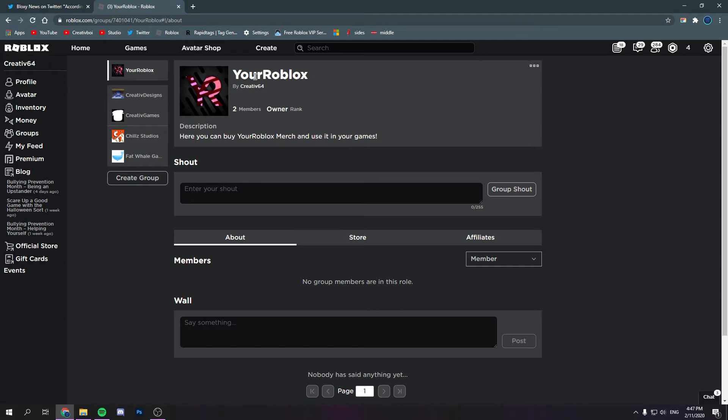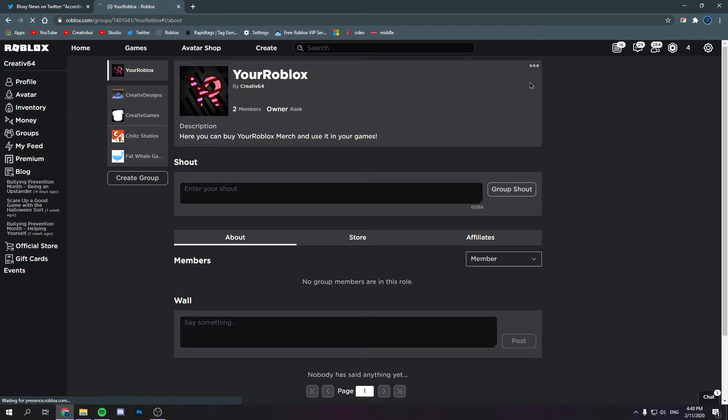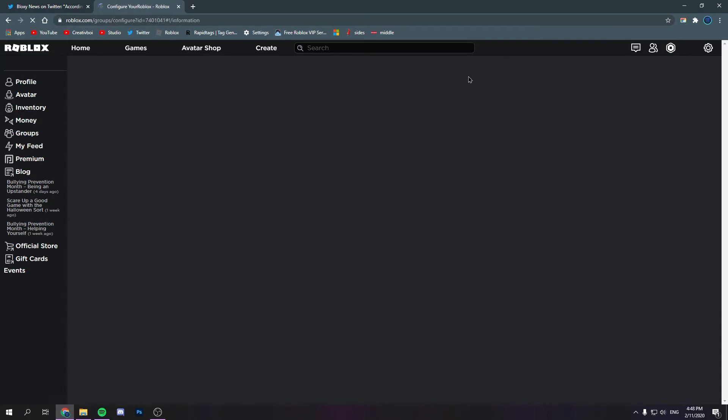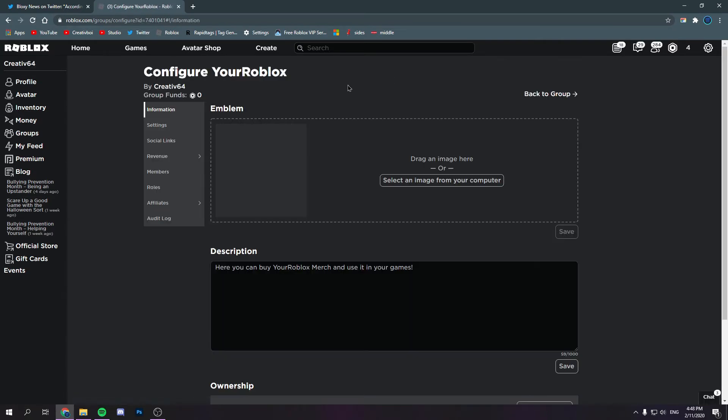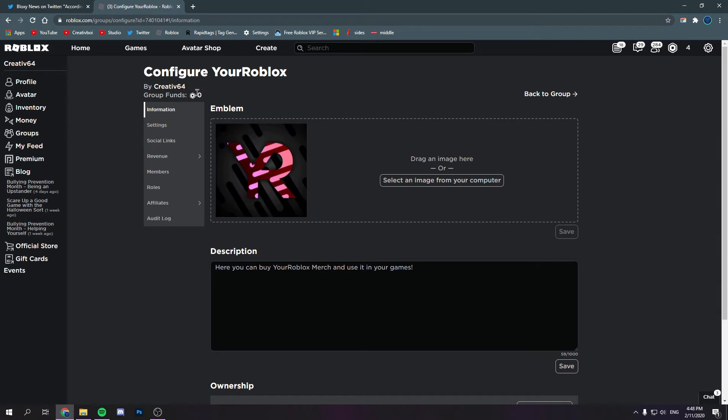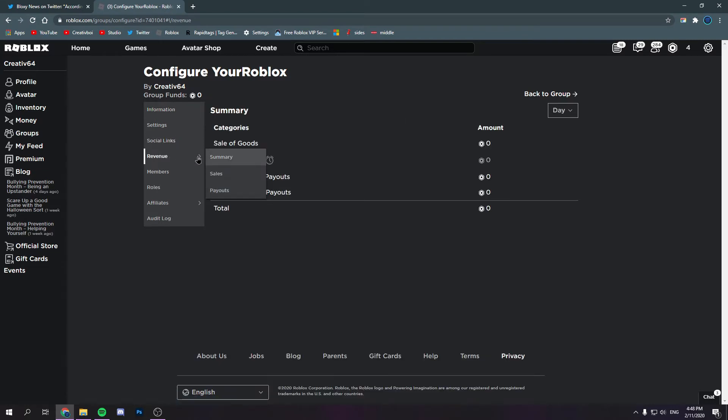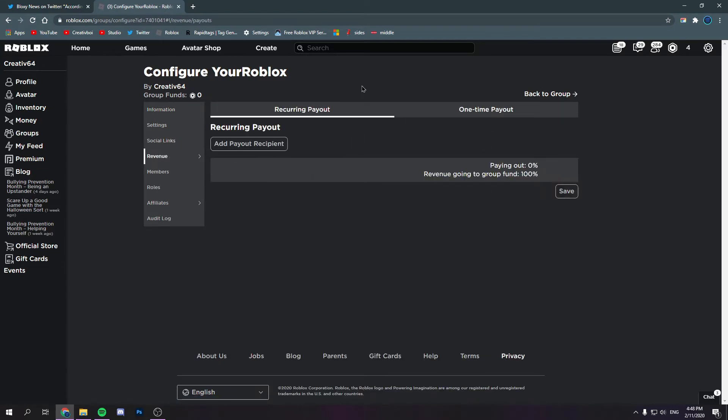So what you can do, I'm on this group thing I made. And I'm going to click on configure group. And once we click on that, it says I have zero group funds, obviously, because I'm super poor. But basically, if we did have money, we could go to revenue and payouts.